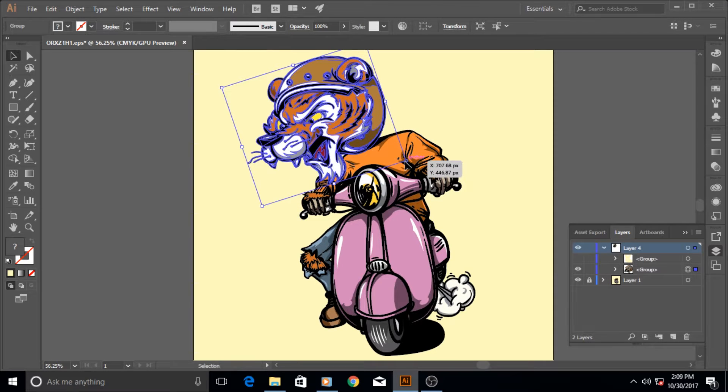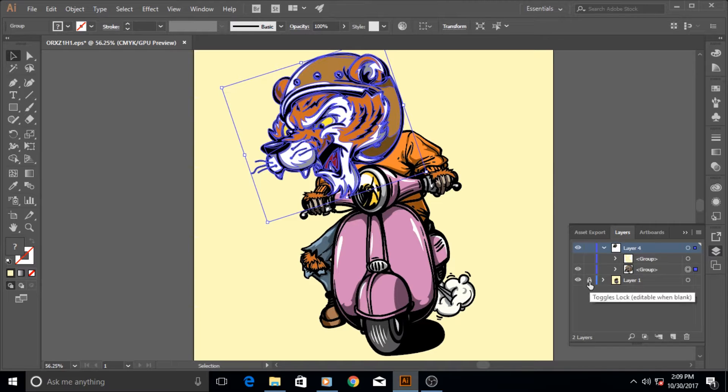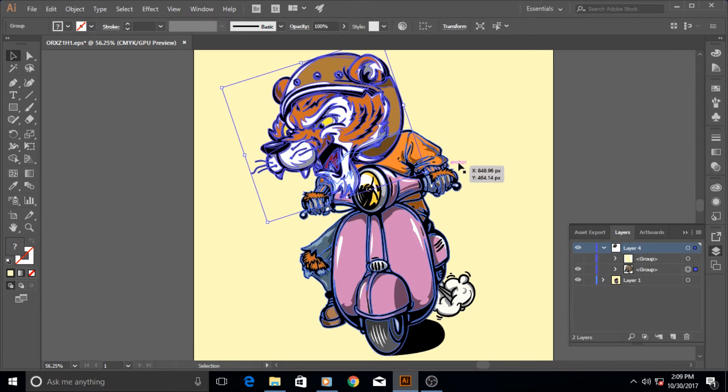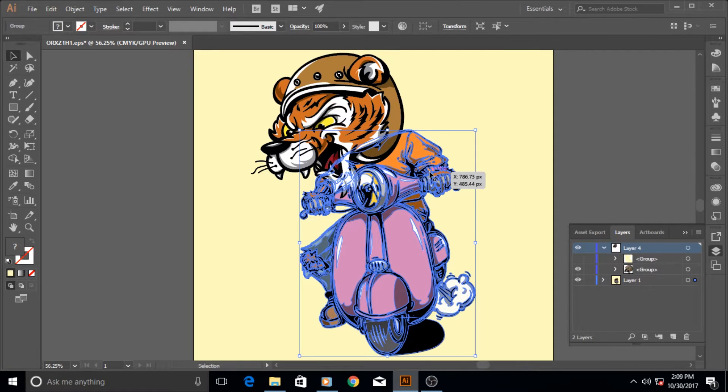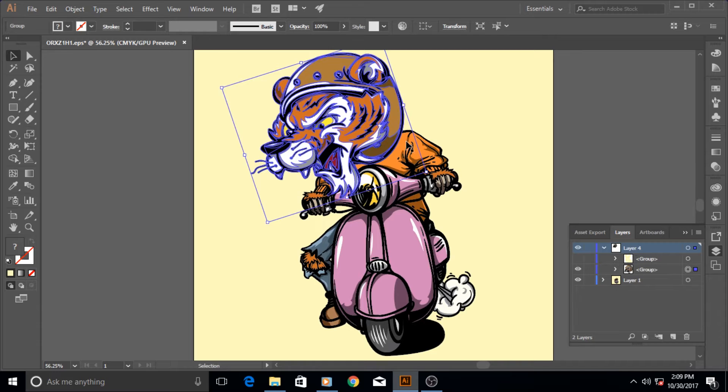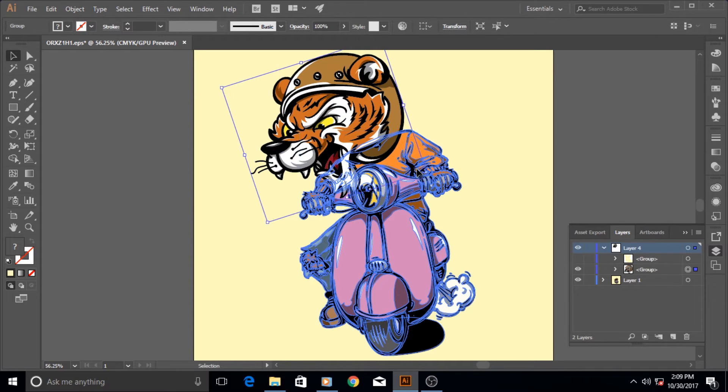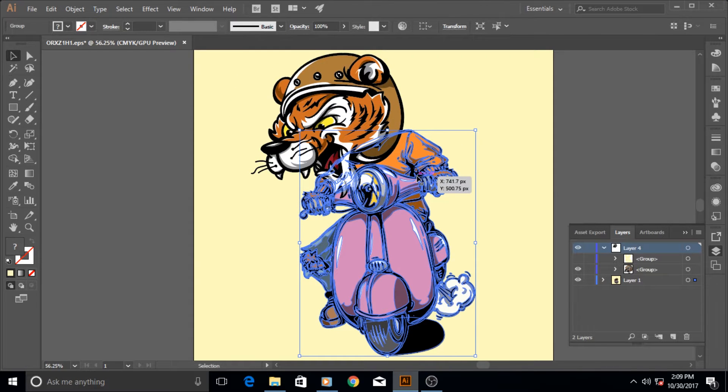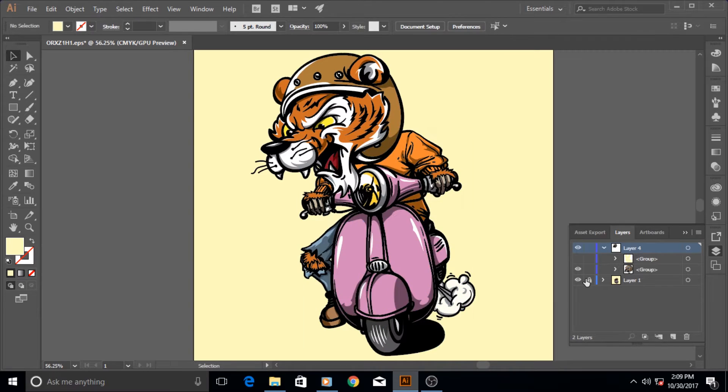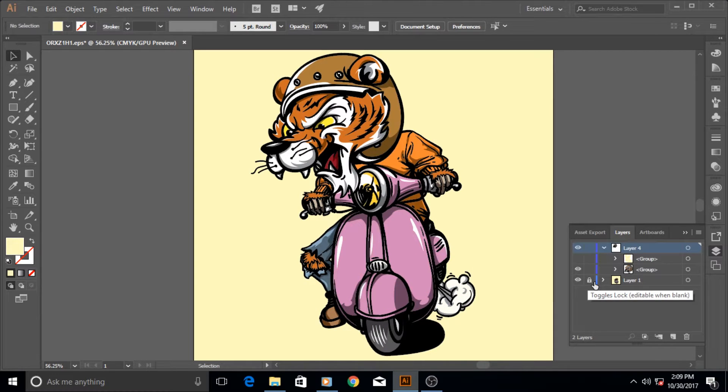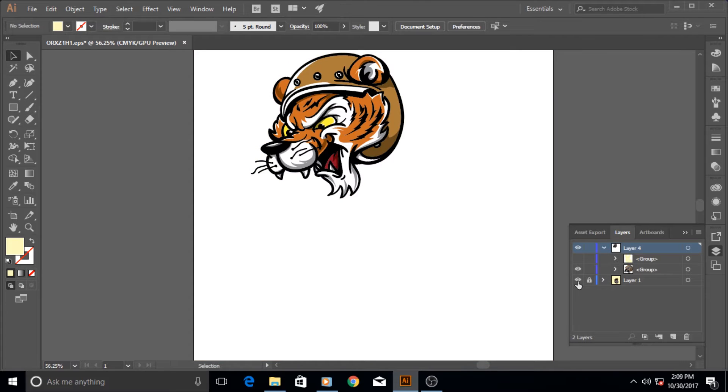If this lock icon was not selected, then there was a chance that I might select this part or this part. I might be trying and trying, wasting so much time with it. So it's another way to be really organized inside Illustrator by using the visibility and the lock icon.